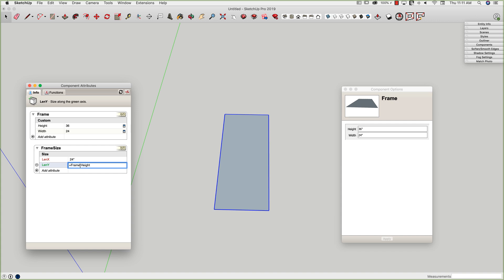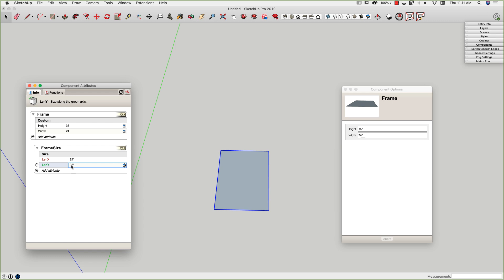If I just typed in equals height, it wouldn't know where to pull that from, because the height is not a member of this frame size component. It's a member of this frame component. So here I have component name, exclamation point is a separator, and then the actual field name that's in that component. So with that, I'm going to go ahead and hit enter, and you'll see my numbers show up, my frame resized, and remember, I can always toggle my formulas on to verify what's in there. Pretty simple.